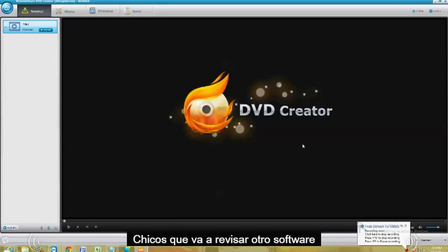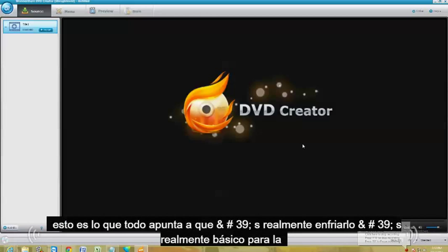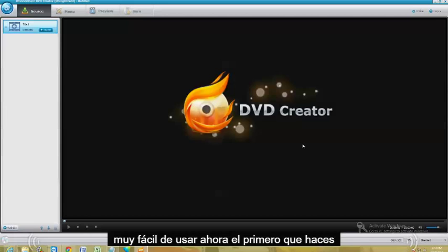Alright guys, we're going to review another software from Wondershare. It's called DVD Creator. This is what it looks like. It's really, really cool — really basic, to the point, and really easy to use.